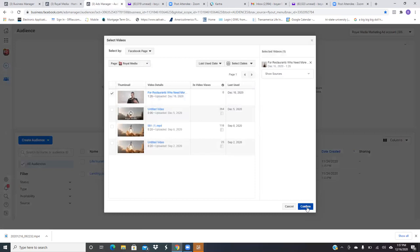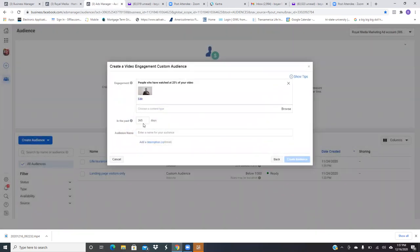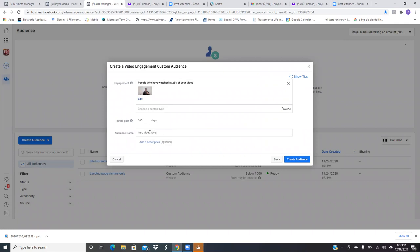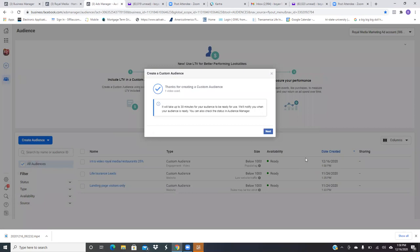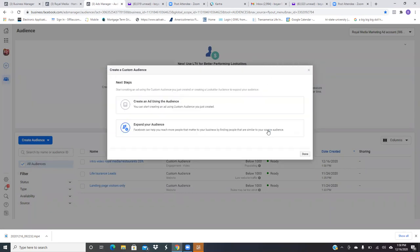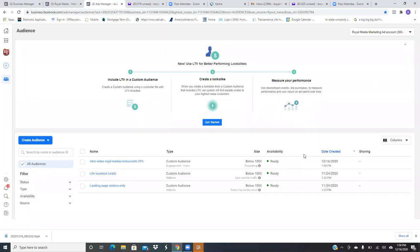Okay, so confirm. And then just leave it 365, that's fine. And then name it. So this is going to be intro video or restaurants, intro video. You want to be specific, man. You want to be very specific, especially if you have multiple businesses. You know, you got your life insurance, you got restaurants that you're going after, maybe you end up going after grocery stores later on. You want to be able to look at this title and know exactly it was for the intro video of the restaurants. You know what I mean? So try to be very descriptive as possible in naming these different audiences. So intro video, intro video, Royal media restaurants, and then in parentheses at the end, put 25%. So perfect, 25% right there. Okay, create audience. And there's that audience, man. So hit next, hit done, and then that's it.